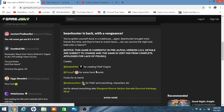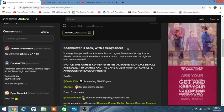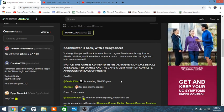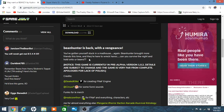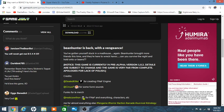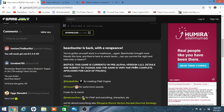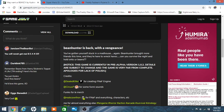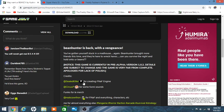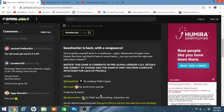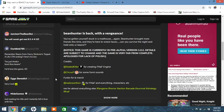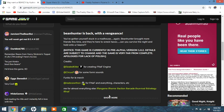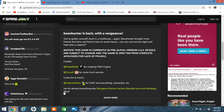Yeah just confirming that there's a build and we already see that from the download button up here. So that's some of the posts, I mean there was something back on the main page but we can maybe go back and read that. Let's just read the description, the basic description. Bean Hunter is back with a vengeance. You've got yourself stuck in a madhouse again. Bean Hunter brought more friends this time and they're here to ruin this habit. Can you survive the night and hold on to your beans?